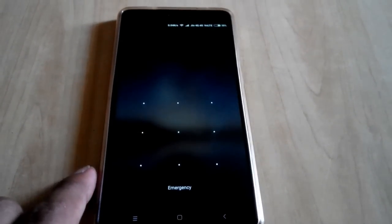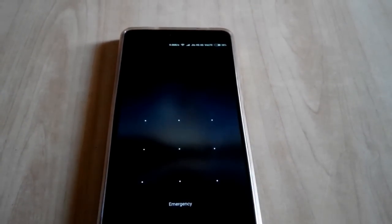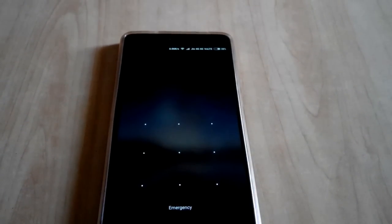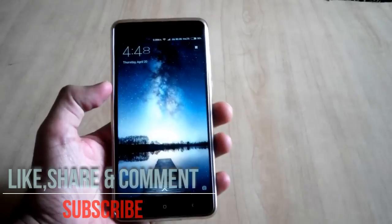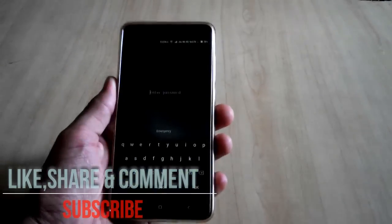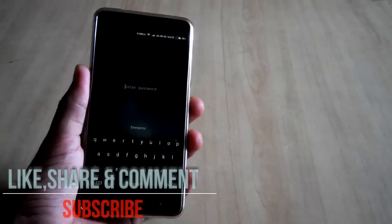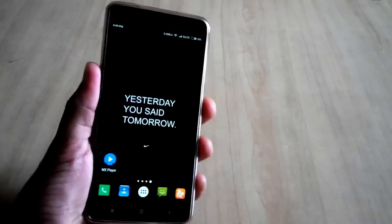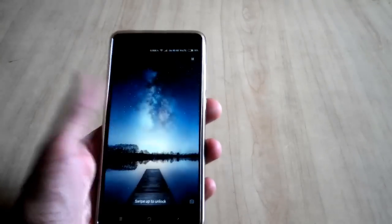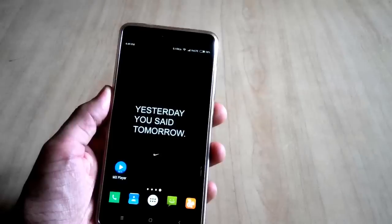So guys, watch this video properly till the end in order to do it successfully and don't forget to hit that like button if you like my work. You can also subscribe to my channel by pressing the right button below this video to get more interesting videos like this. So guys, without wasting any further time, let's start this video.